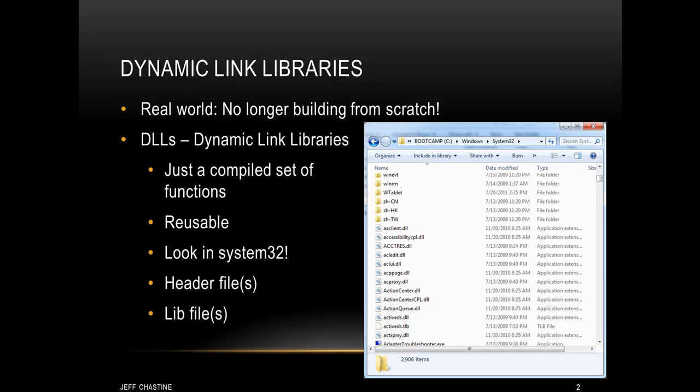So for example, you may have a couple of games and a couple of applications that use the same graphics library, and that can be packaged into a DLL. If you want to get an idea about how many DLLs you have on your own system, you might want to look in C Windows System32. You'll probably find a couple hundred of them. And as I said before, DLLs usually come with header files and lib files.